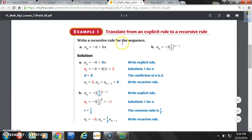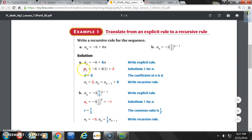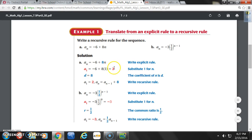Write a recursive rule for the sequence — this is an explicit rule we need to convert. Solution A: write the explicit rule, A sub n equals negative 6 plus 8n. Substitute 1 for n to find the first term. So A sub 1 equals negative 6 plus 8 times 1. 8 times 1 is 8. Negative 6 plus 8 equals 2. So our A1 term is 2.